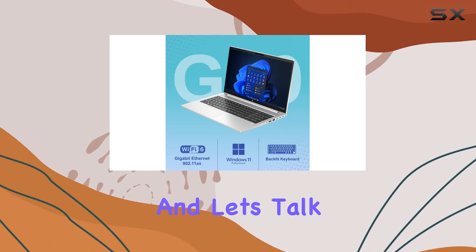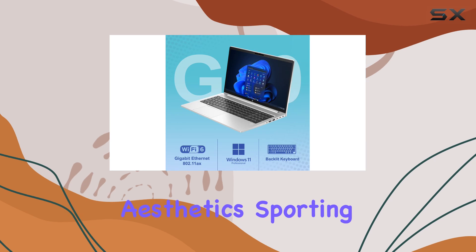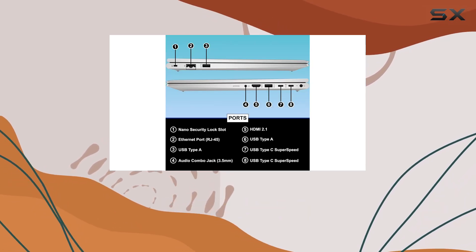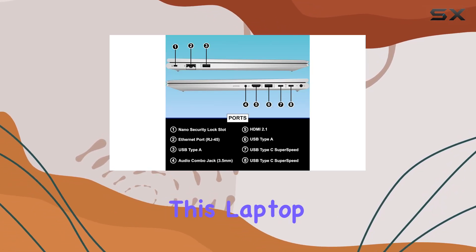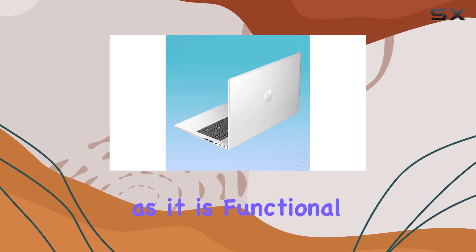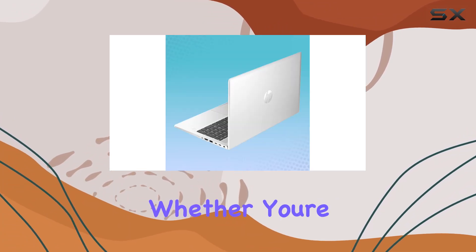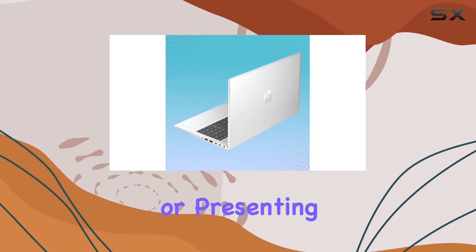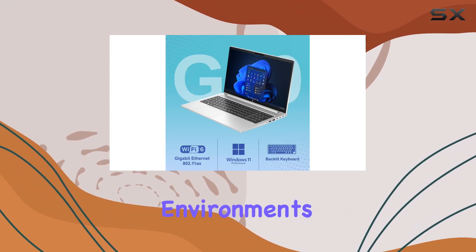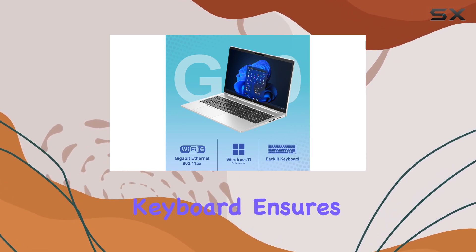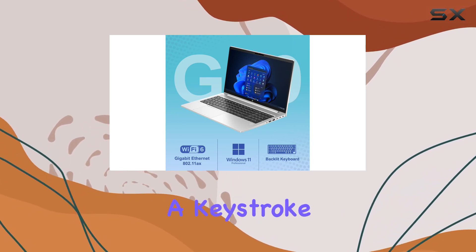And let's talk aesthetics. Sporting a sleek pike silver plastic finish and a backlit keyboard, this laptop is as stylish as it is functional. Whether you're working late into the night or presenting in dimly lit environments, the backlit keyboard ensures you never miss a keystroke.